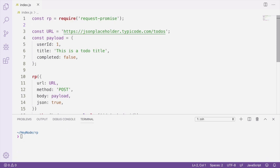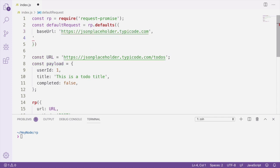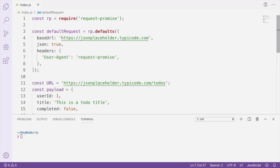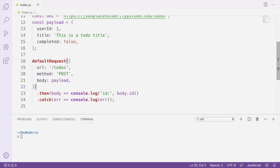If you find yourself making requests with a lot of the same configuration options, Request Promise actually lets us set some of these defaults ahead of time. We can call the defaults method on Request Promise and pass in a configuration object. This returns an instance of Request Promise where these defaults will be applied to every request. One of the options I set is called baseUrl, which allows us to pass to the URL field only the part of the URL to be added on top of this base URL. Setting defaults can be really useful when you're making multiple requests to the same domain, want to pass the same headers with all requests, or just want to standardize your requests in some way.